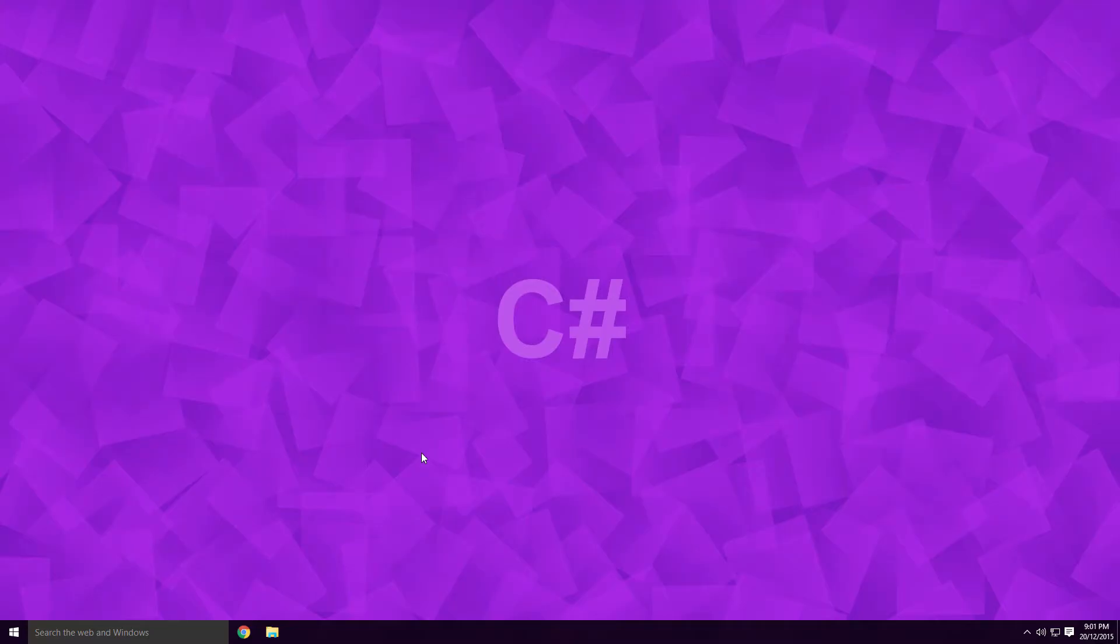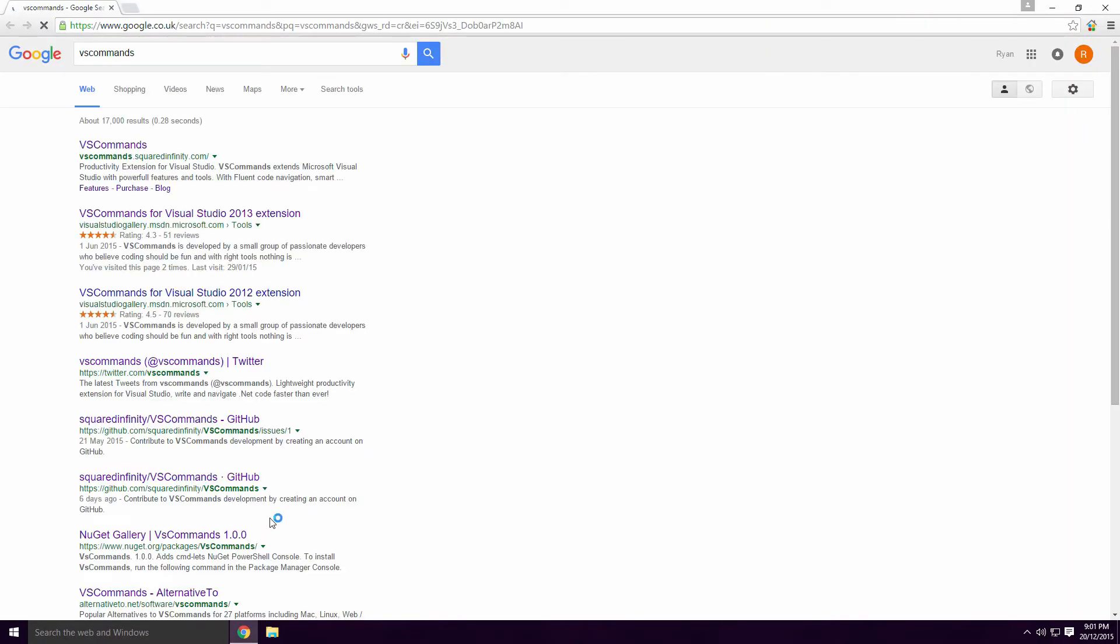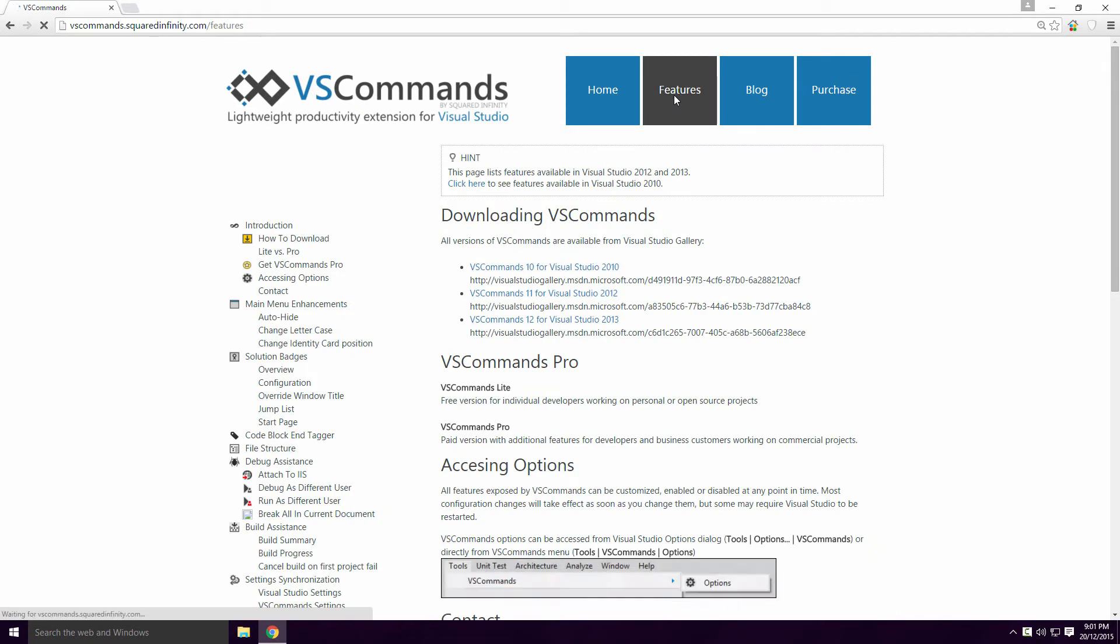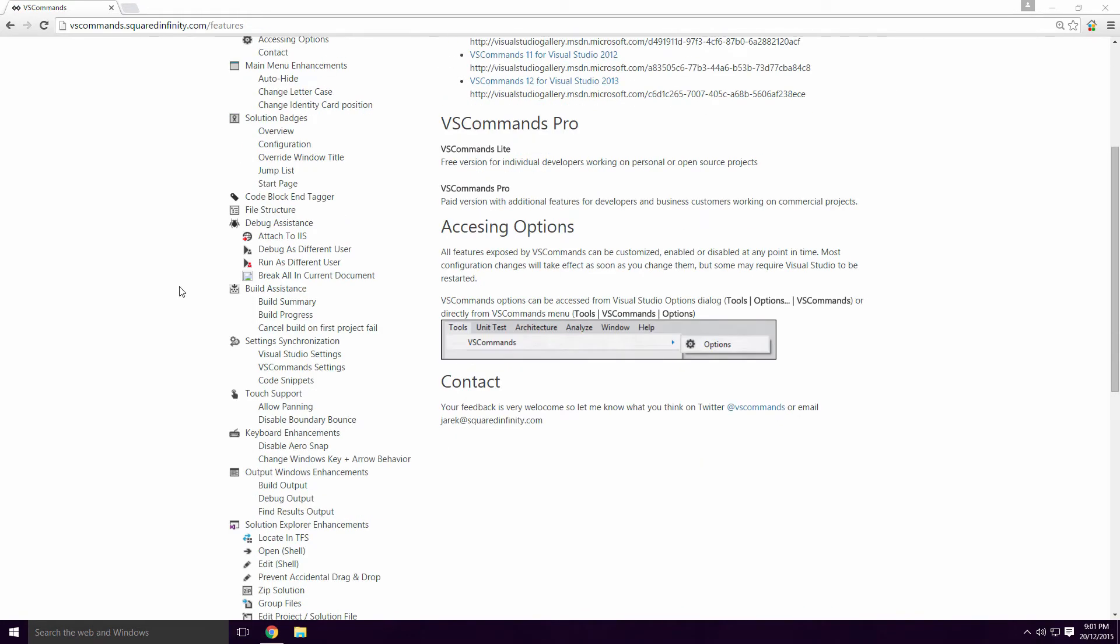Let's check out the features of VS Commands. Type VS Commands into Google and click on the first link. Click on the Features button and they should be listed at the side. This page also shows you where to find the VS Commands options in Visual Studio.